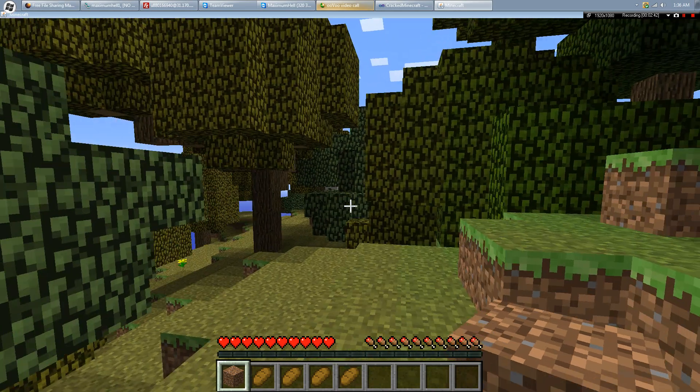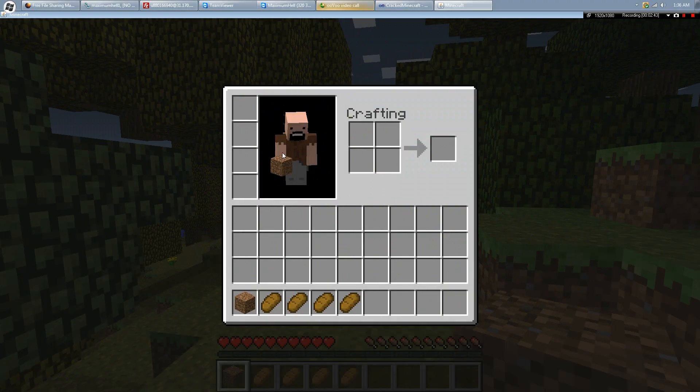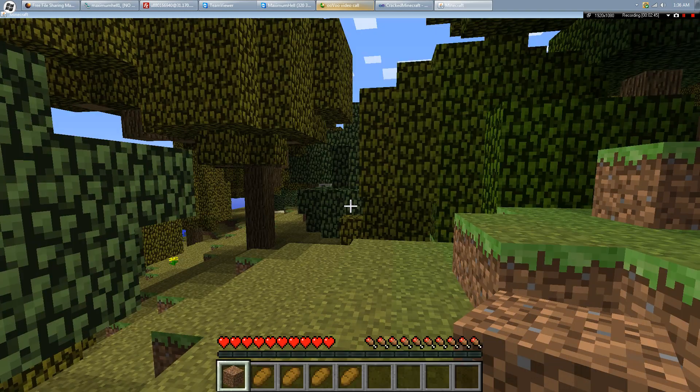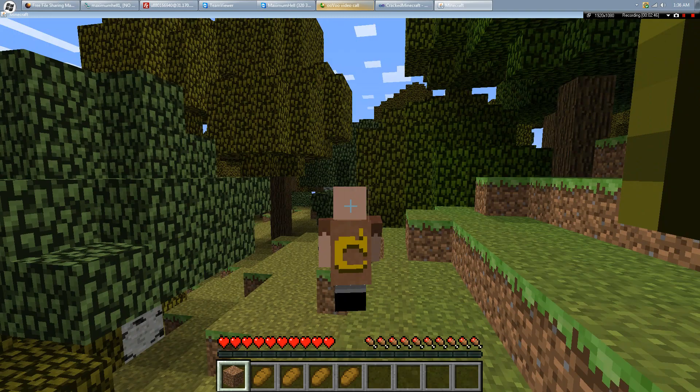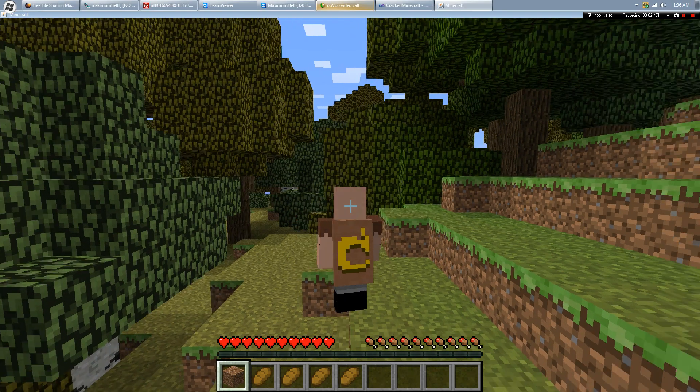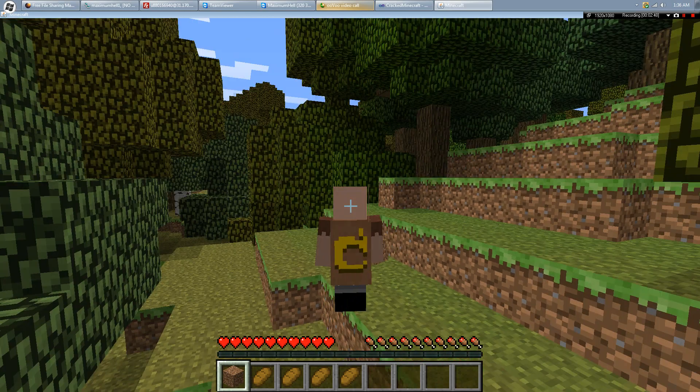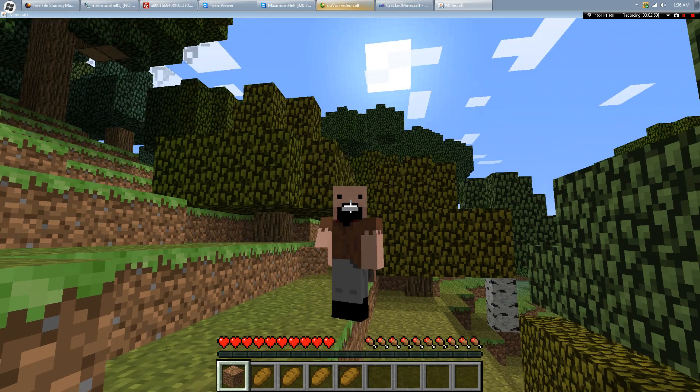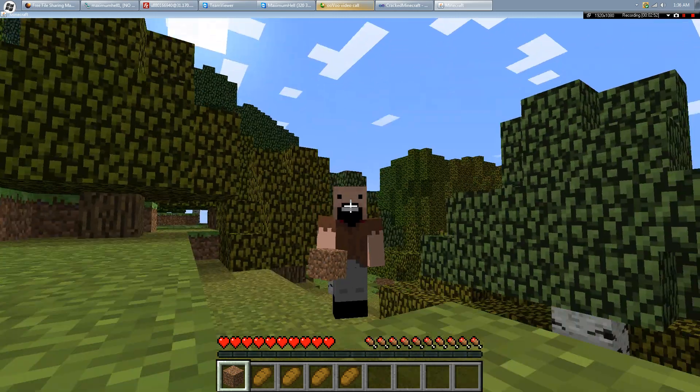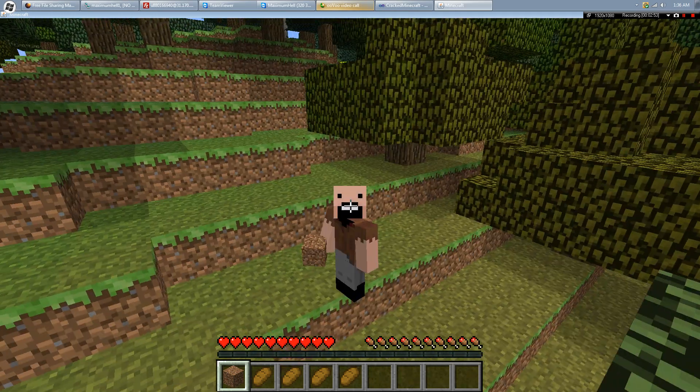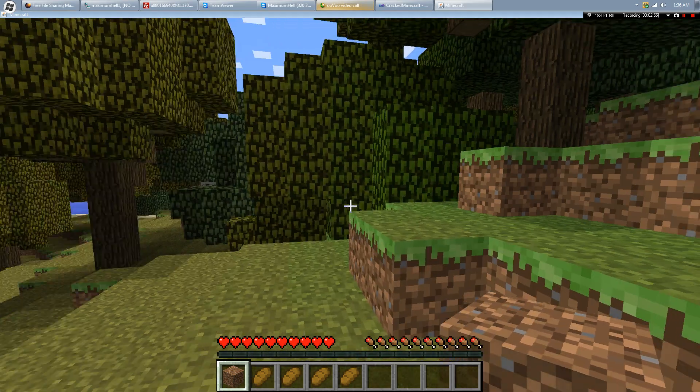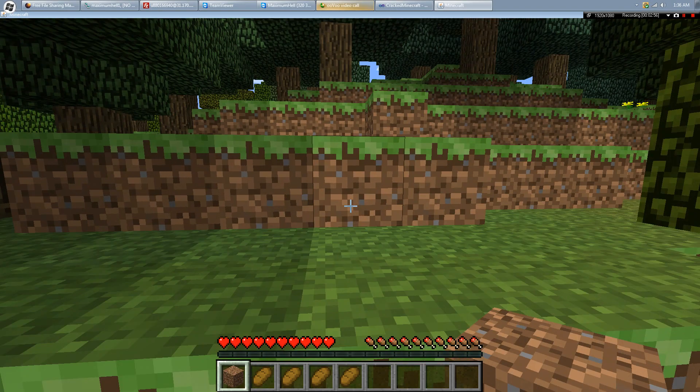Alright, so the skin. See, I have Notch's skin and his cape, his beard, his face and everything.